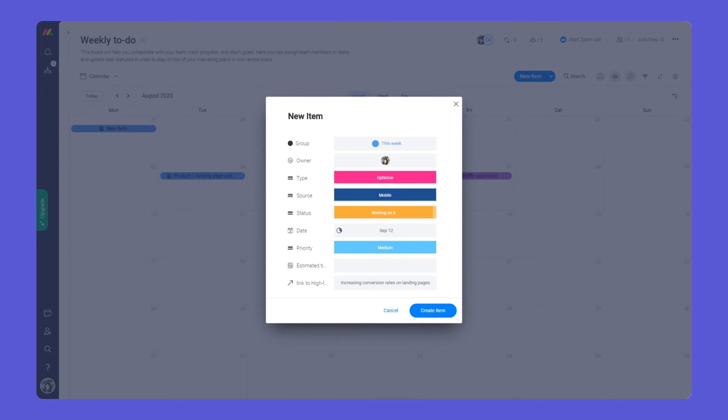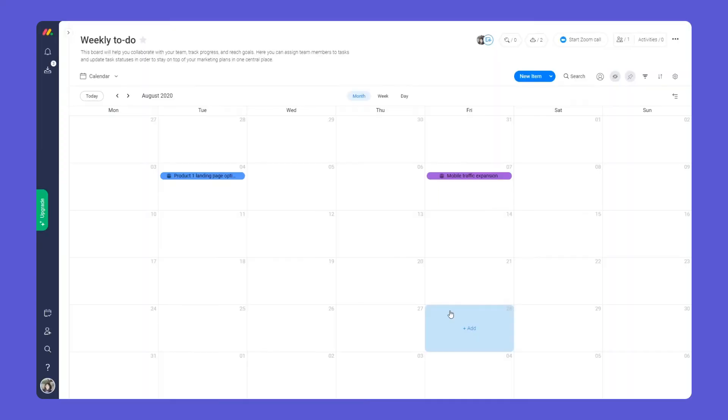Last, but certainly not least, you can connect your two boards together with the link to item and mirror columns.